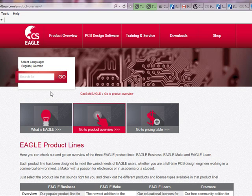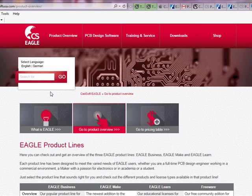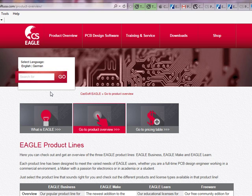If you would like to get more information regarding our marketing opportunities on the free version of Eagle, as well as some demographics and media kit, please contact us at info@cadsoftusa.com. That is info@cadsoftusa.com. Thank you for watching and have a great day.